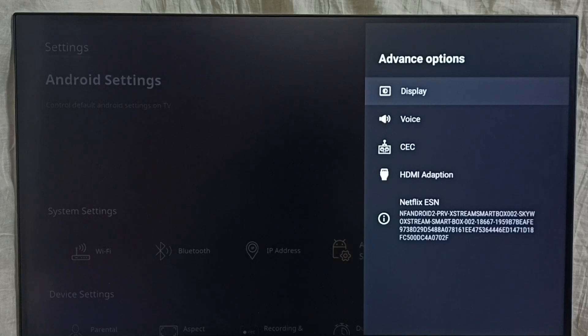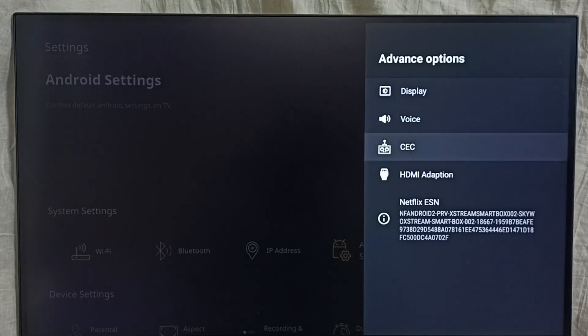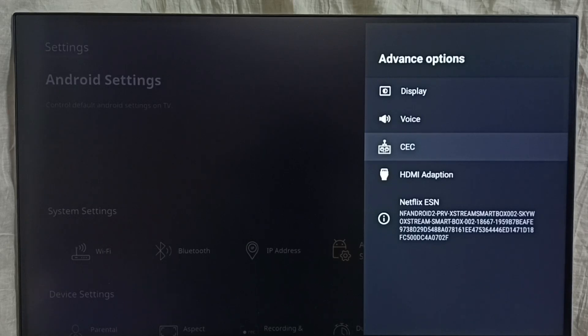Under Advanced Options, we can find CEC, HDMI CEC. Select it.